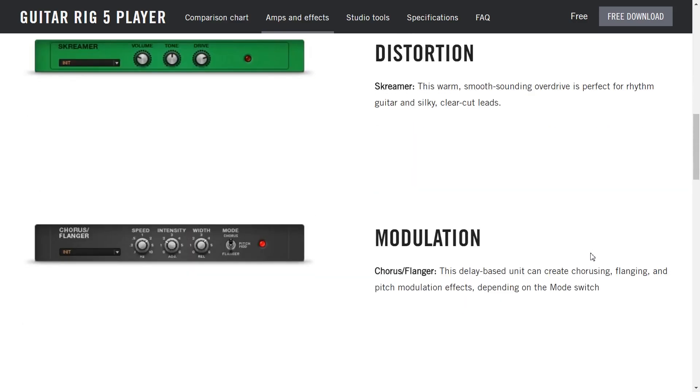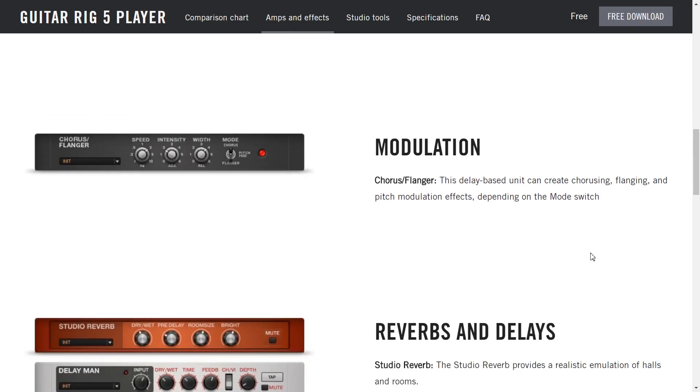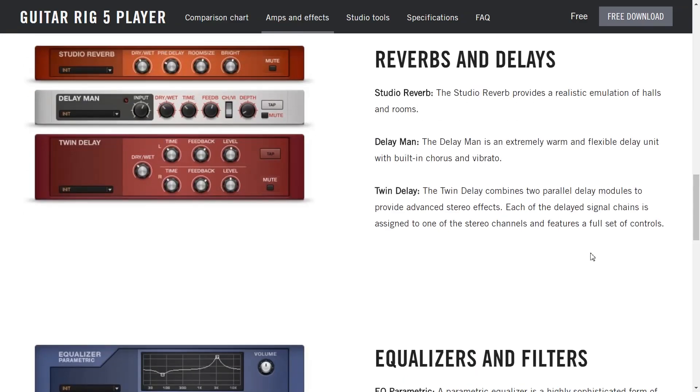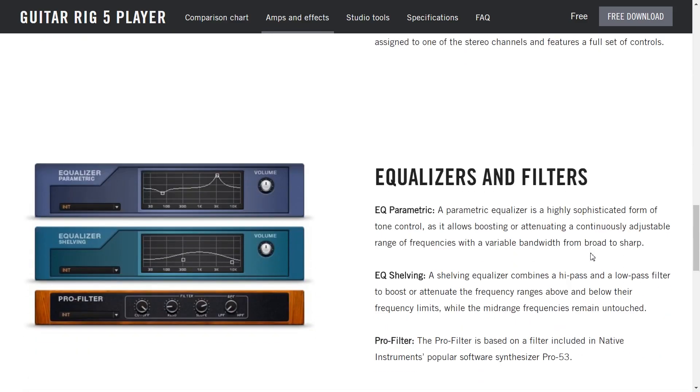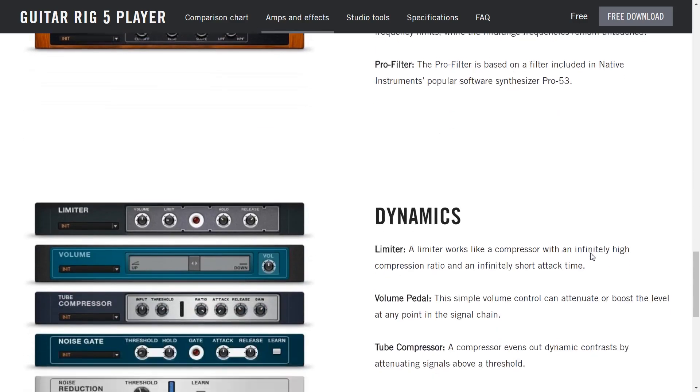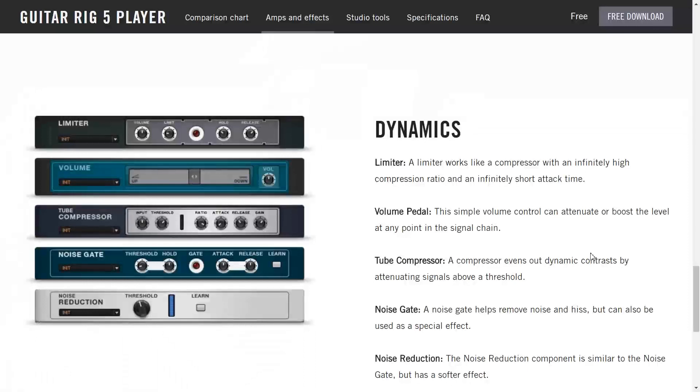I've tried this distortion pedal that's based on the tube screamer and it sounds great. We have modulation, chorus flanger, reverbs and delays. Some of these I've tried out and they sound really nice. EQ and filters. Haven't dabbled with those but we can perhaps take a look at those later on when we do the demo. Limiters, compressors, noise gates, really useful tools.